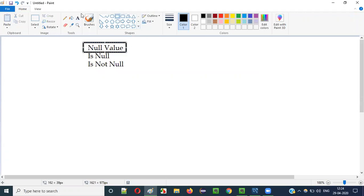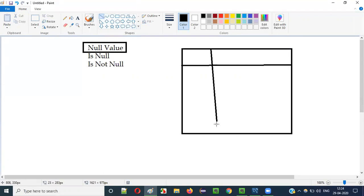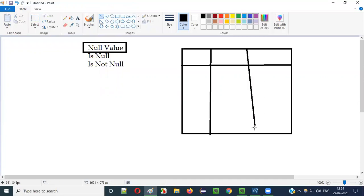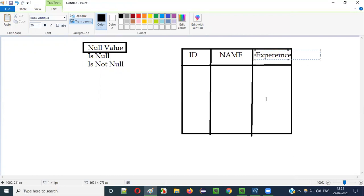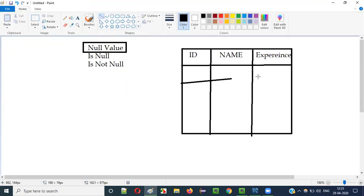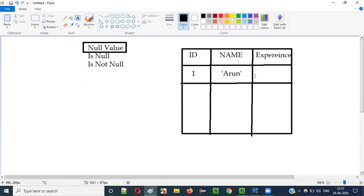What is a NULL value? Let's take an example of a table. This particular table has three columns. The first column name is ID, the second column name is NAME, and the third column name is EXPERIENCE. We can add data into the first record: ID as 1, name as ARUN, and EXPERIENCE as some value.